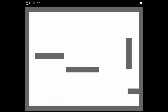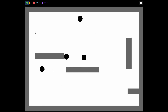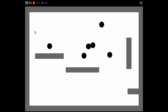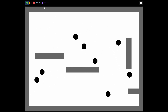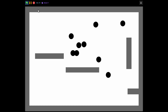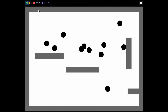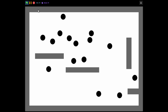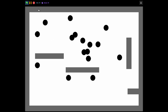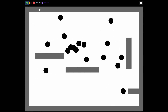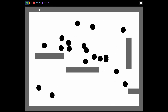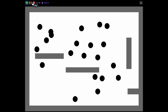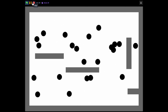We have finished our bouncing ball physics with multiple balls. If you wait long enough, the balls will increase a lot, so this is very useful for your games. Thank you for watching — please leave a like, comment, share, and subscribe, and I'll see you in the next video.